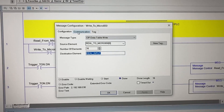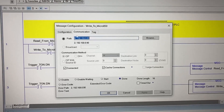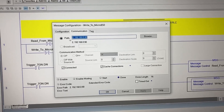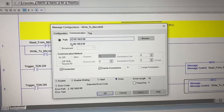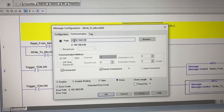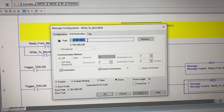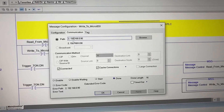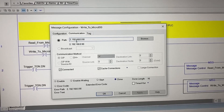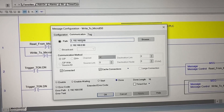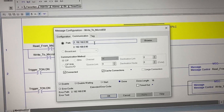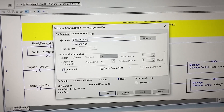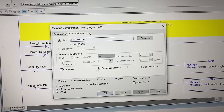Under the Communication tab, we have the same path 2, the Micro 850 PLC IP address 192.168.0.90, and these two boxes checked.